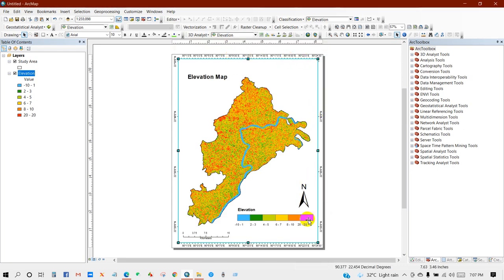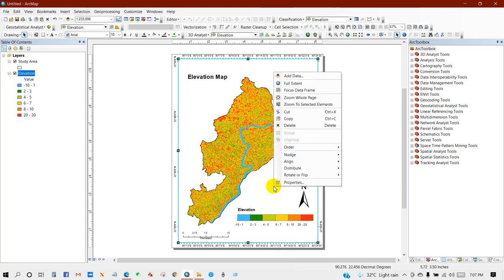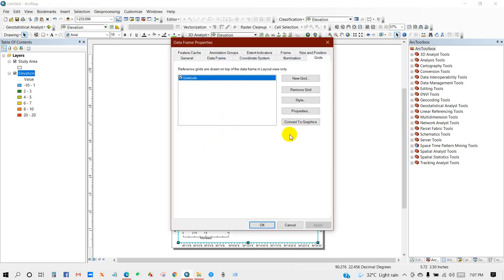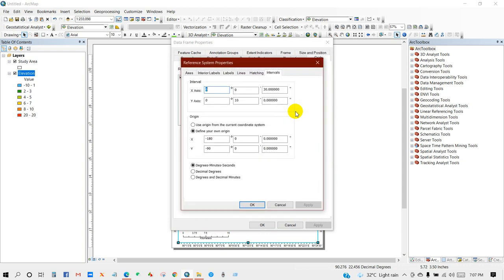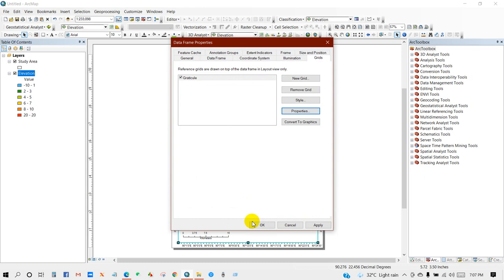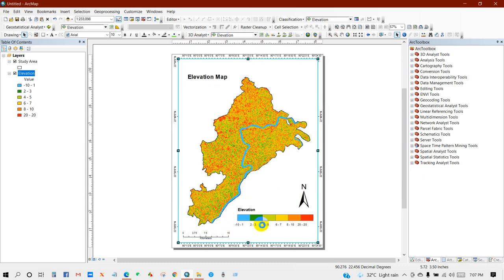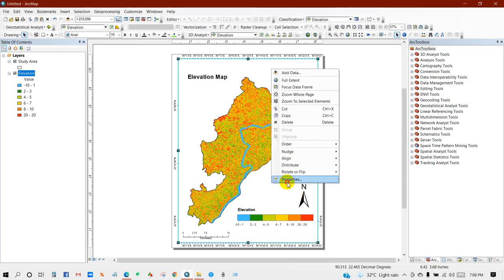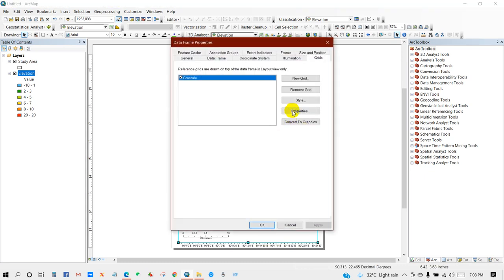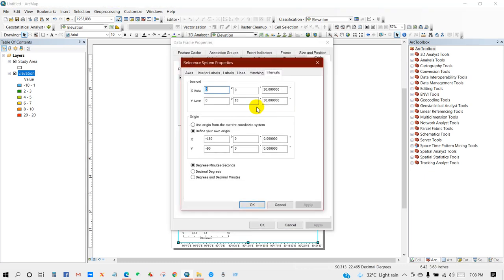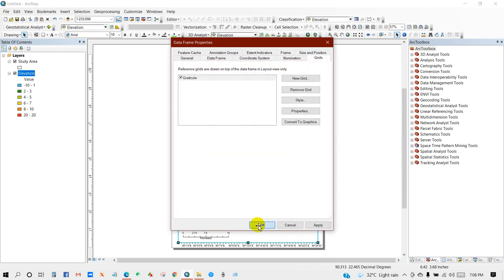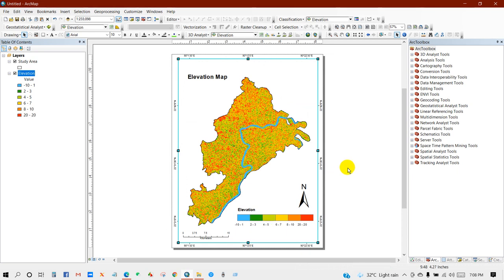So it doesn't look good, so I'm going to change it. Then Properties, and then again here 30, 30, here 10. Now it looks good.